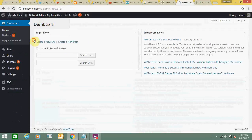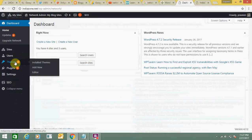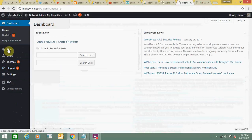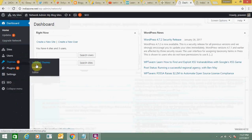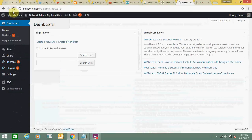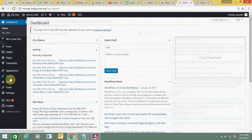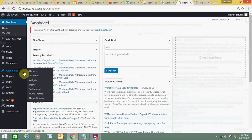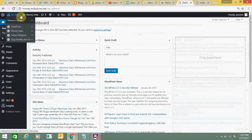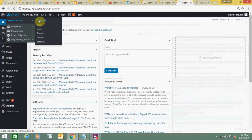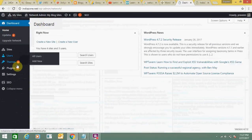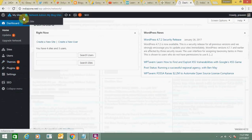From the network admin panel you can create a new site, create a new user, search a user, install plugins, and add themes. Here you get an 'Add a New Theme' option and an 'Add a New Plugin' option. But from within a sub-site, you will not get the option to add a new plugin or a new theme — everything must be added from the network admin section.